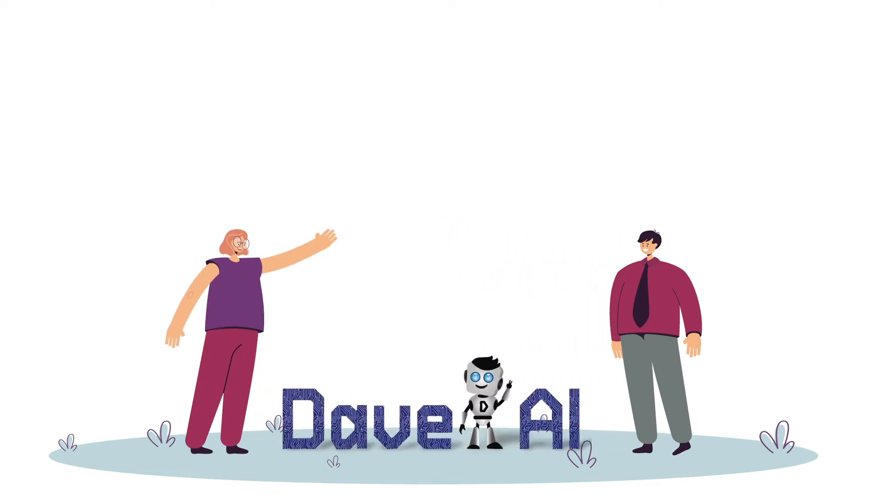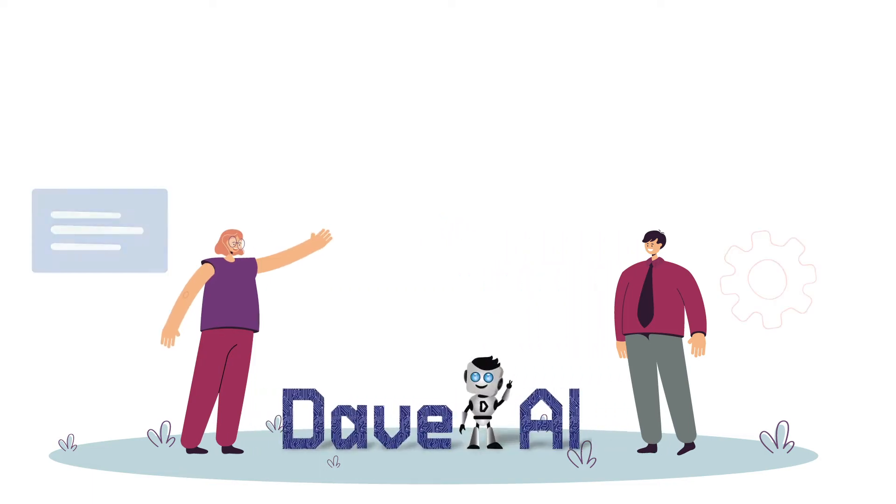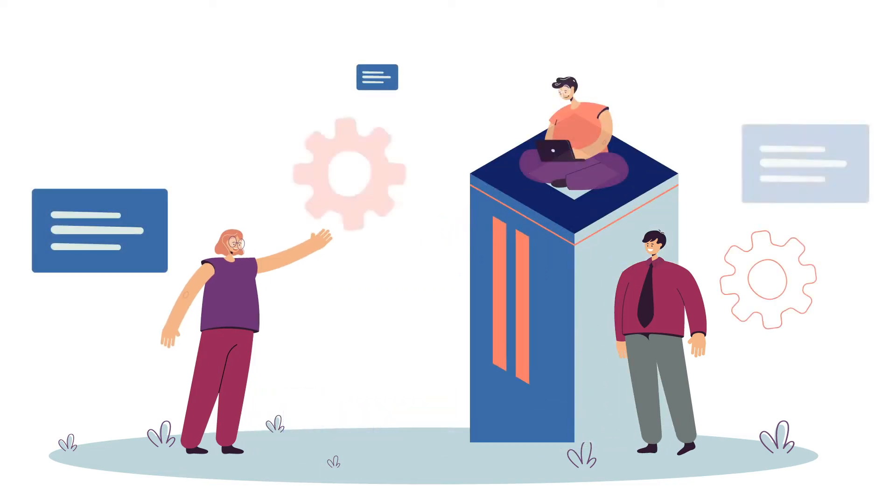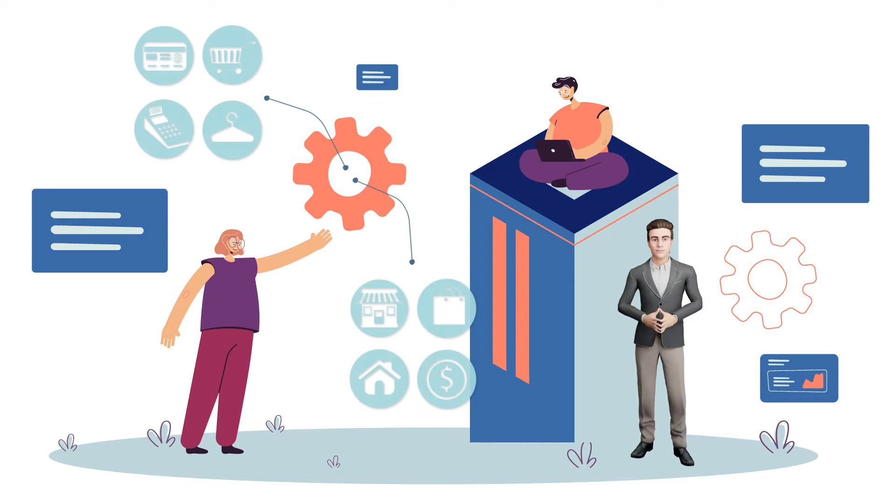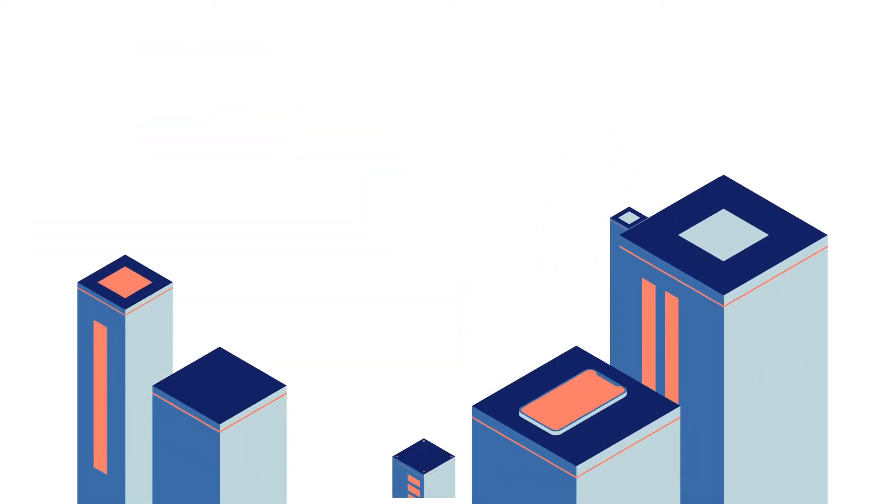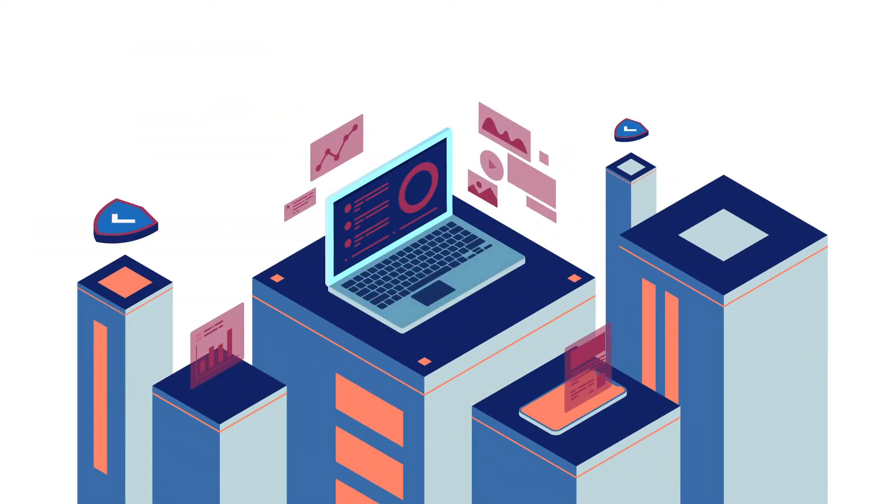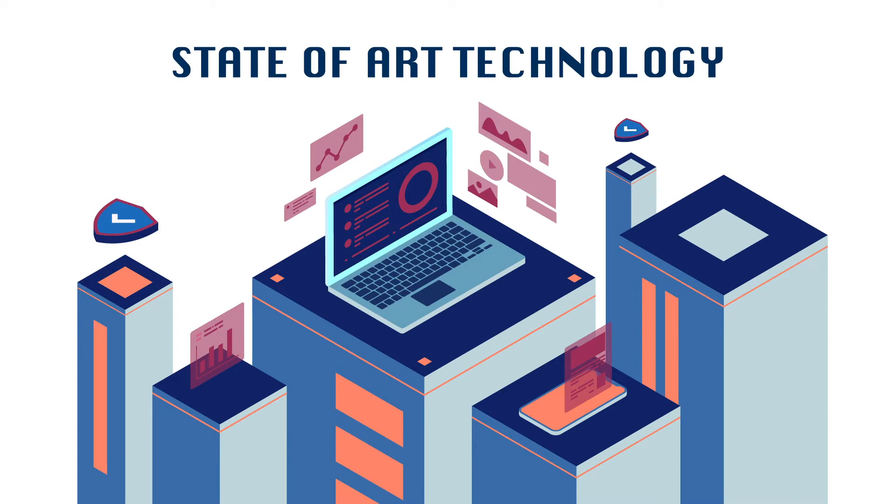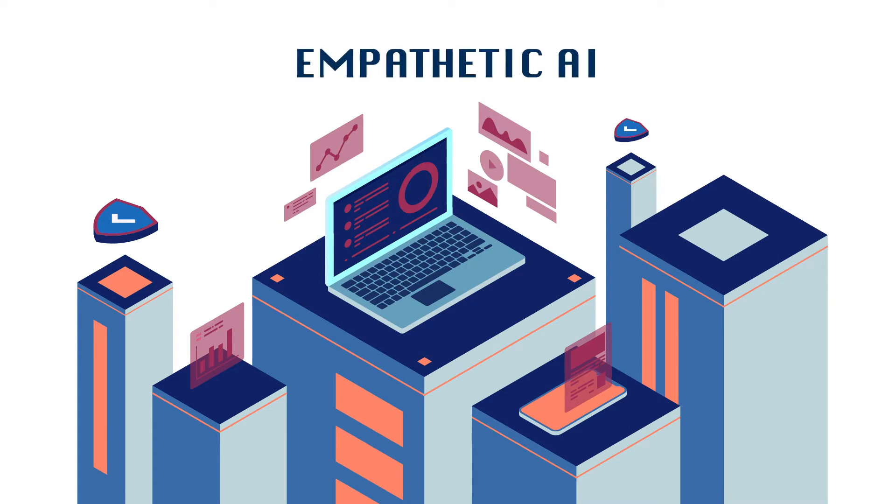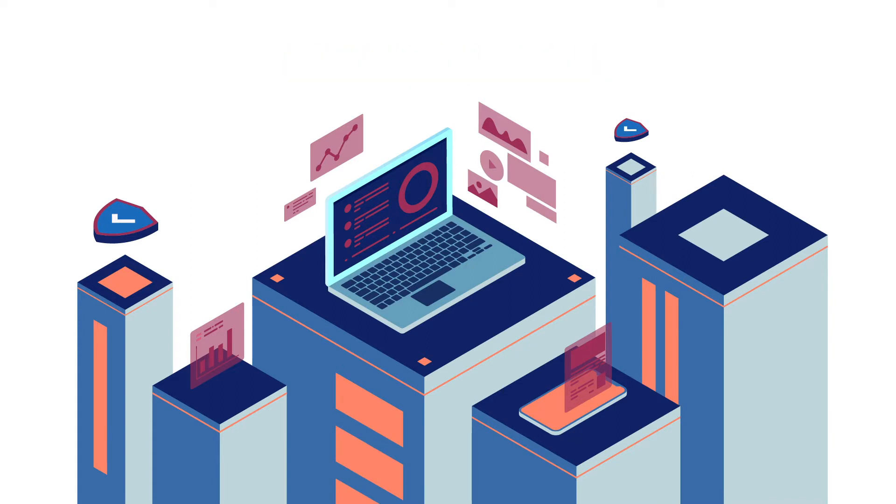Dave AI helps brands create the next generation of sales experiences with virtual AI avatars. Let us take a sneak peek into this proprietary, state-of-the-art technology platform called Empathetic AI that brings Dave avatars to life.